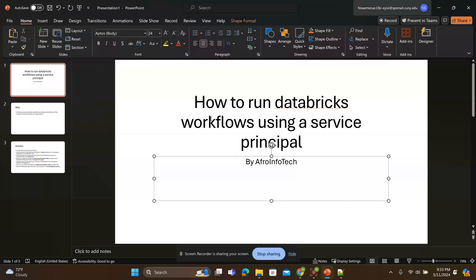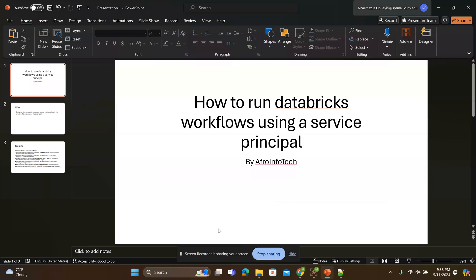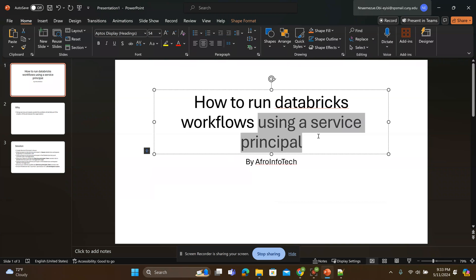Hello! Welcome to my video. Today I will be explaining how to run a Databricks workflow using the service principle.